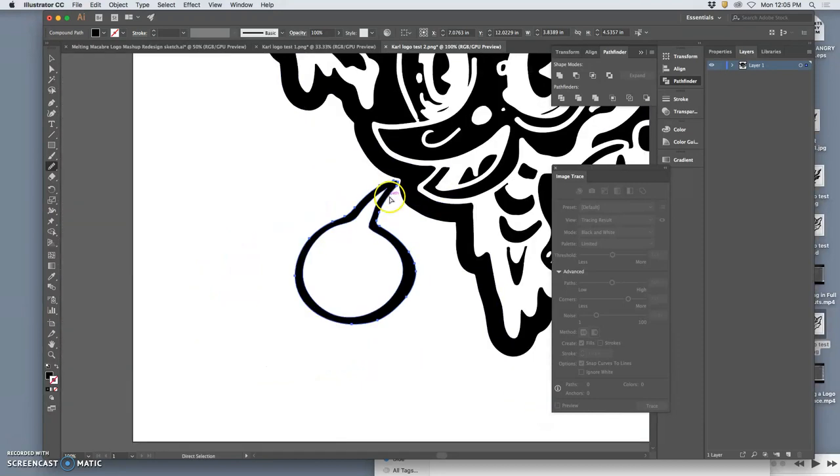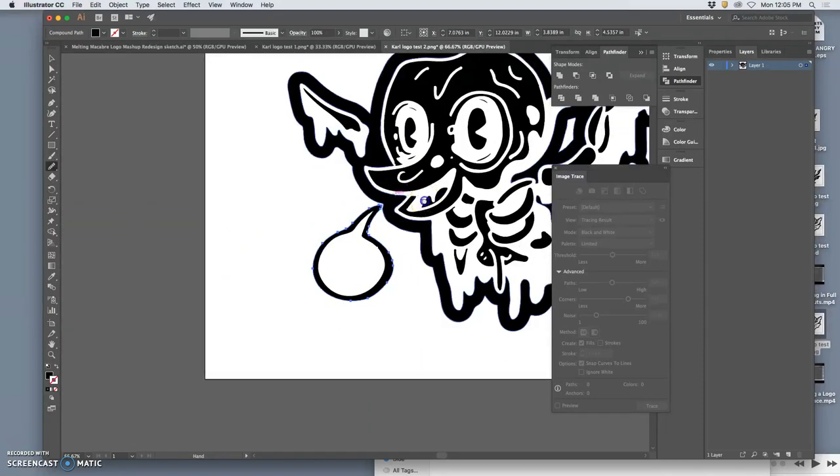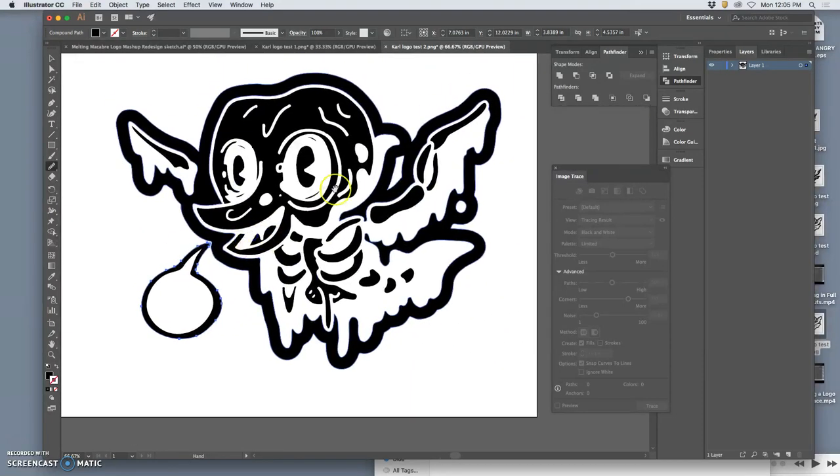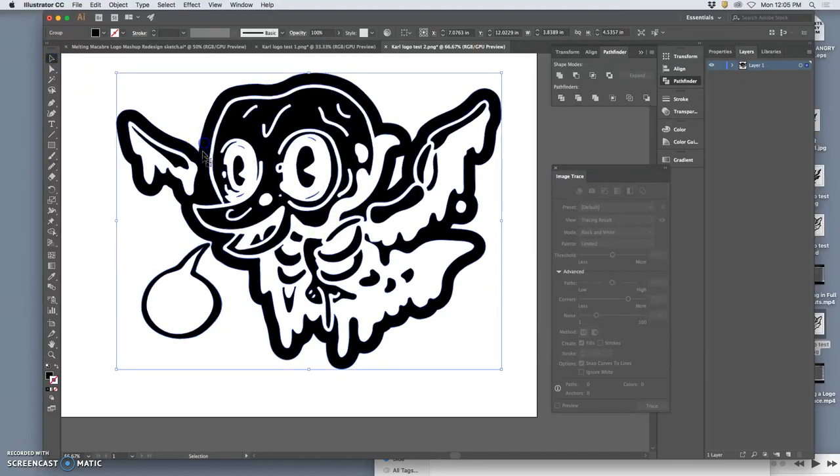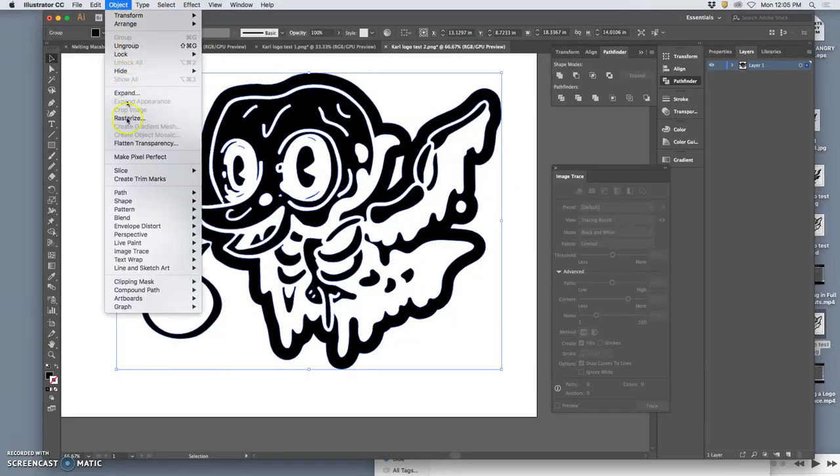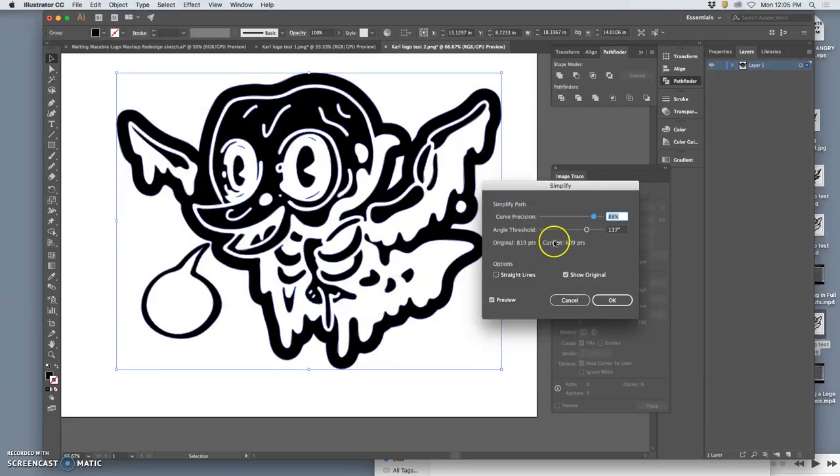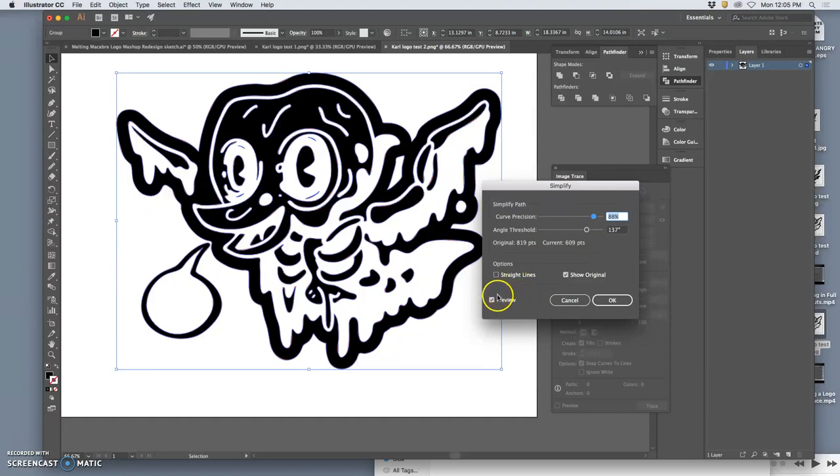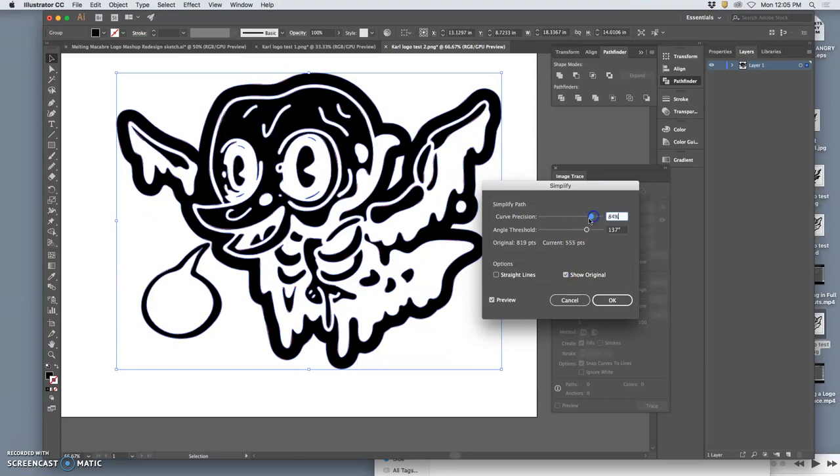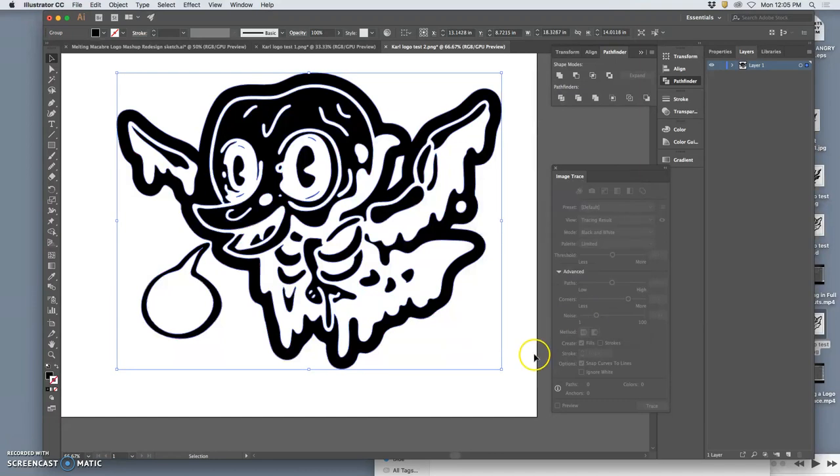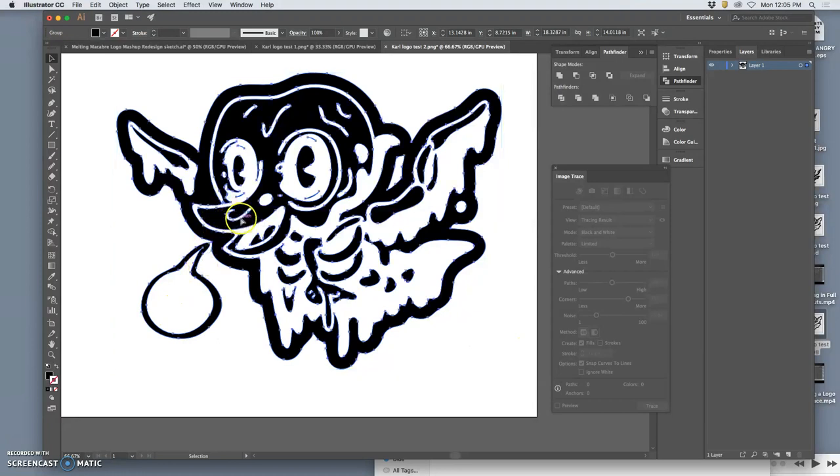The other thing I can do that I did on the last version that was helpful was select the whole thing, go up to Object, Path, and then just simplify it in general. It's going to remember the settings I used. My original is in red. And I'm just going to take the edge off a little bit. And that will help even things out.